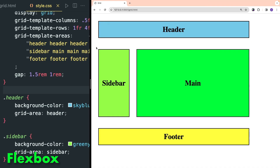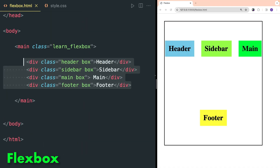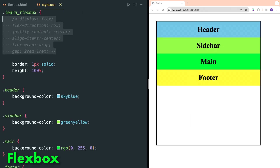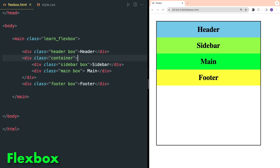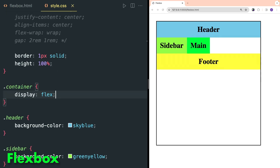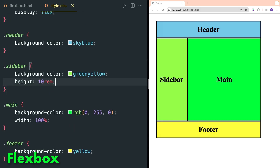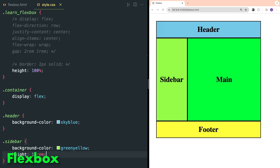In flexbox, let's try to achieve the same layout we did in grid. Inside flexbox create four divs named header, sidebar, main, and footer, and create a class name for each with a background color. Comment out CSS properties inside the learn-flexbox class. Wrap sidebar and main inside a div with class container and provide display flex in the container class. Give a width of 100% to the main class, and provide some height to sidebar or main. This simple website structure with flexbox was not very efficient.